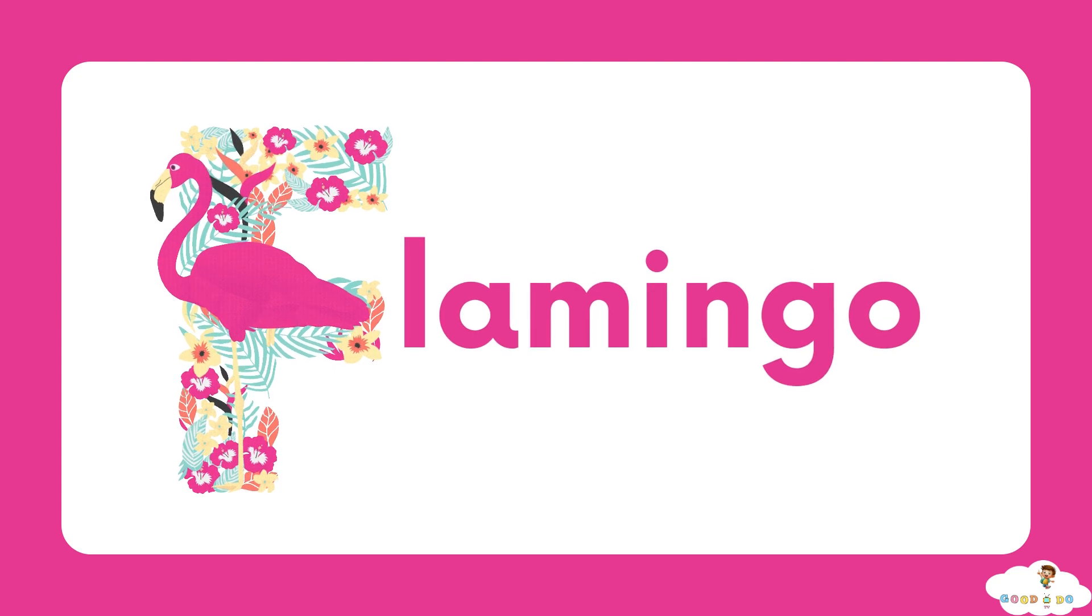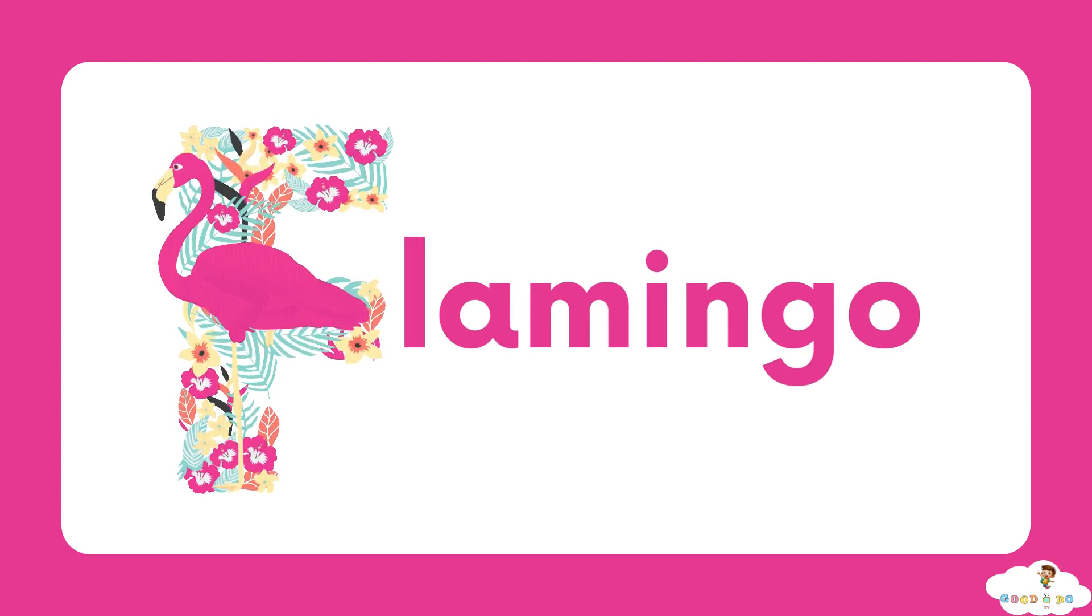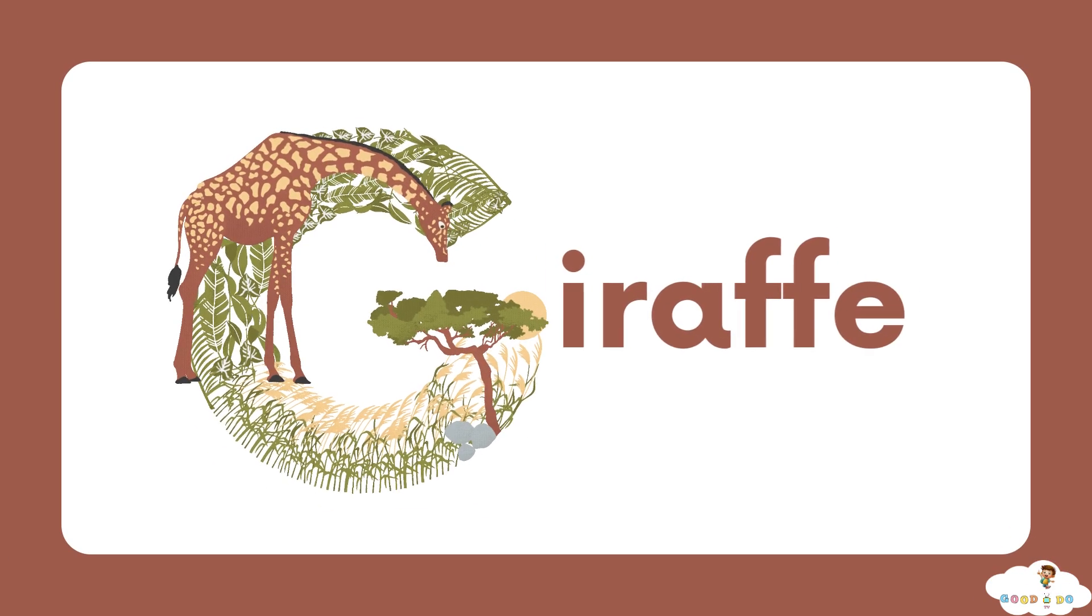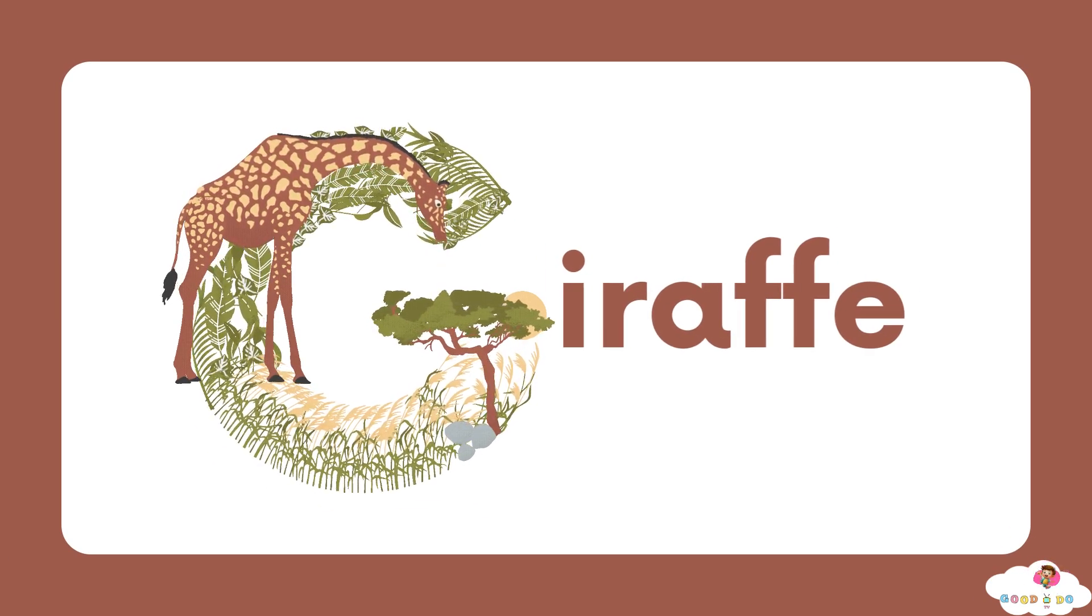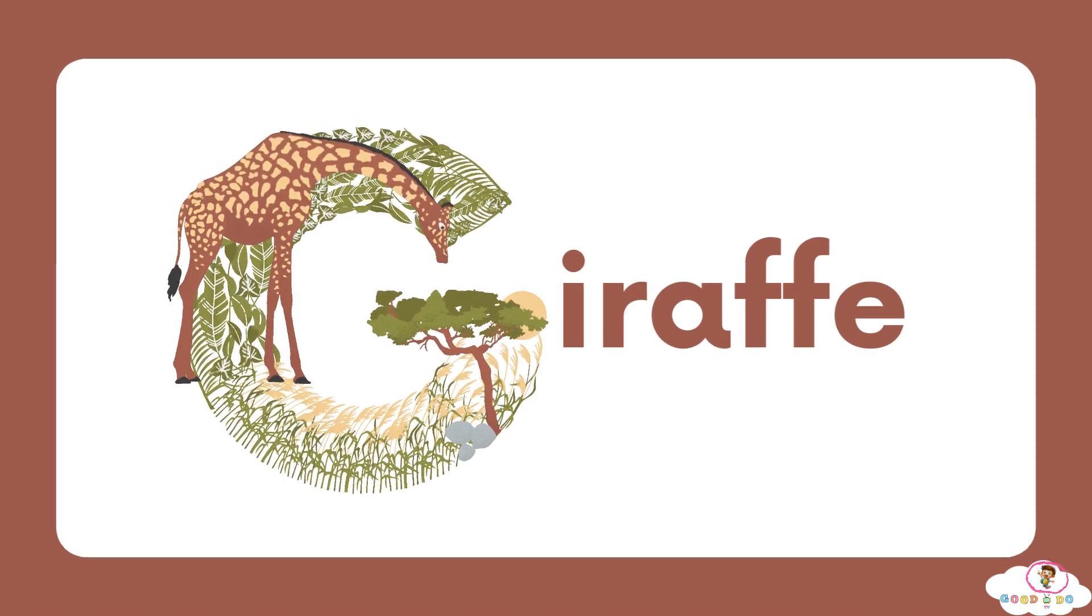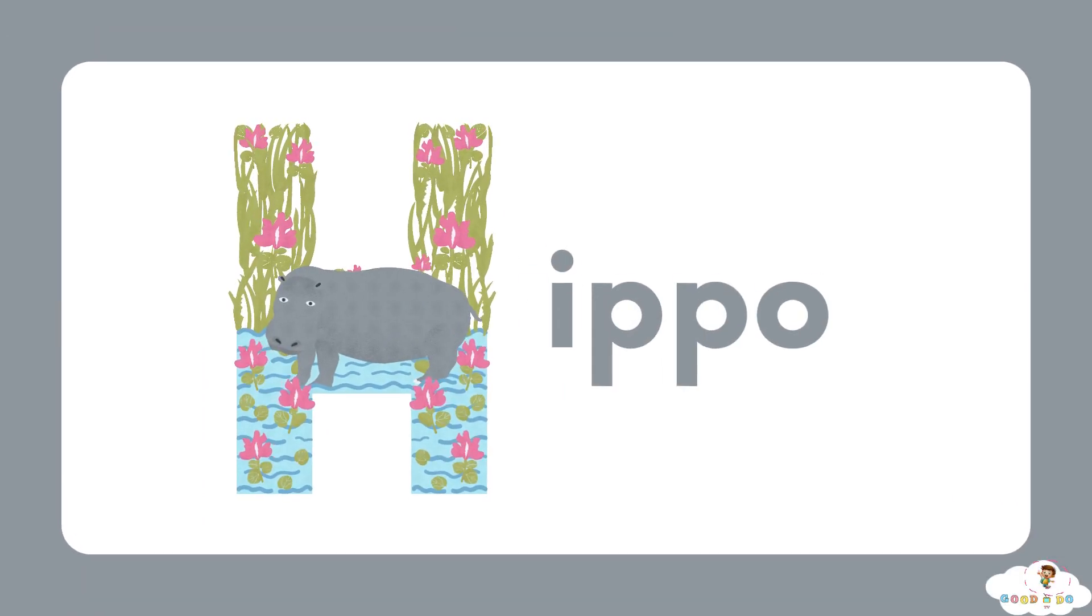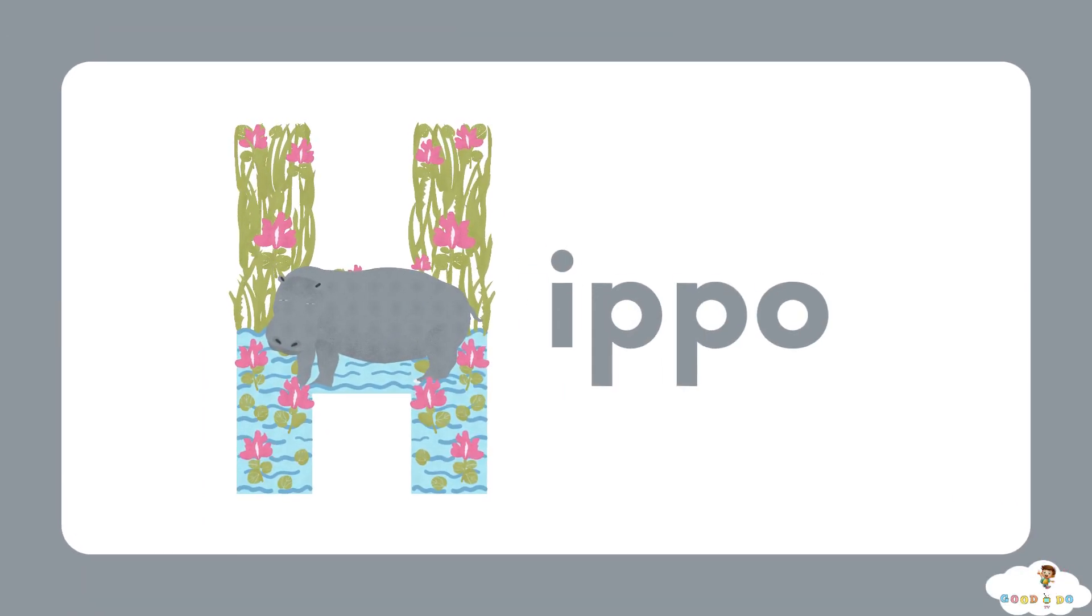F, F for flamingo. G, G for giraffe. H, H for hippo.